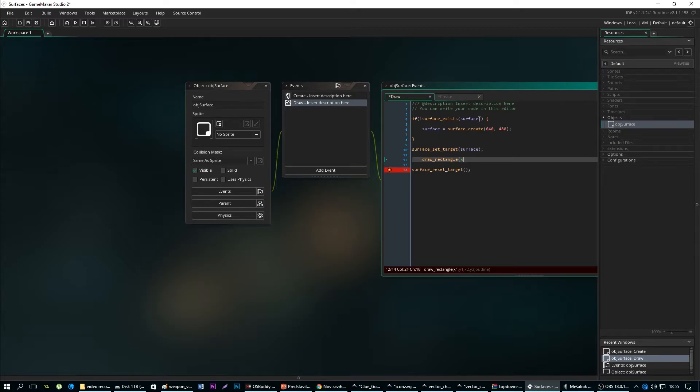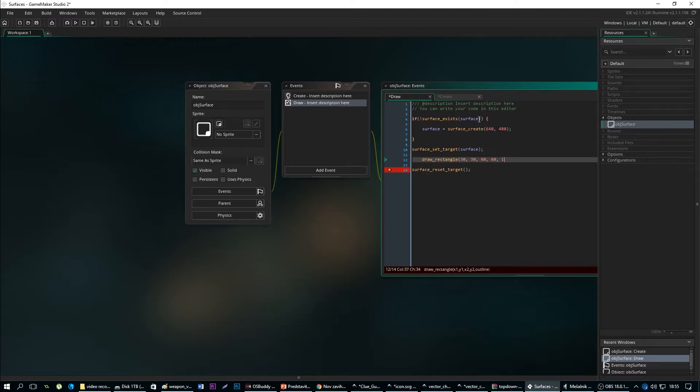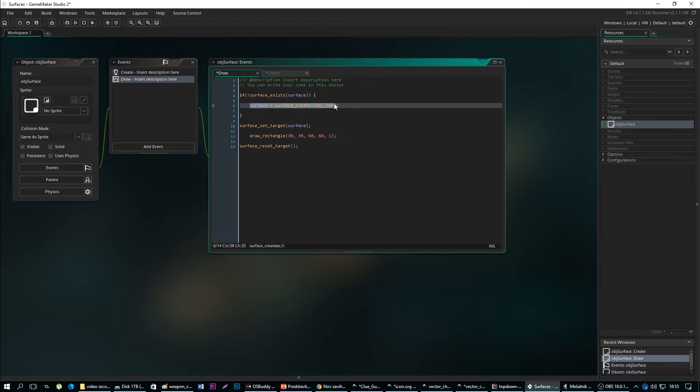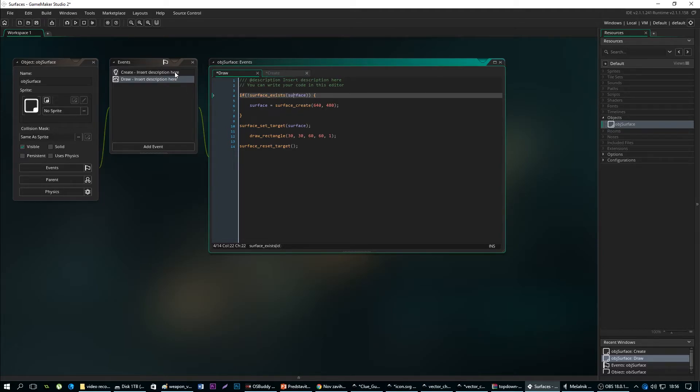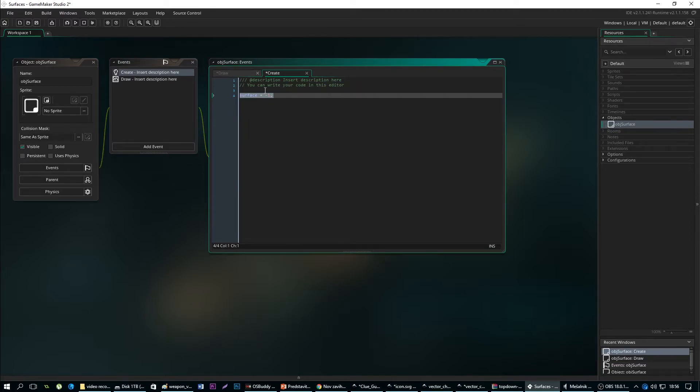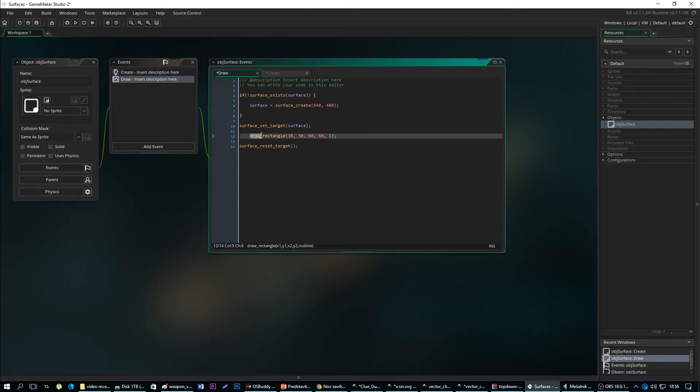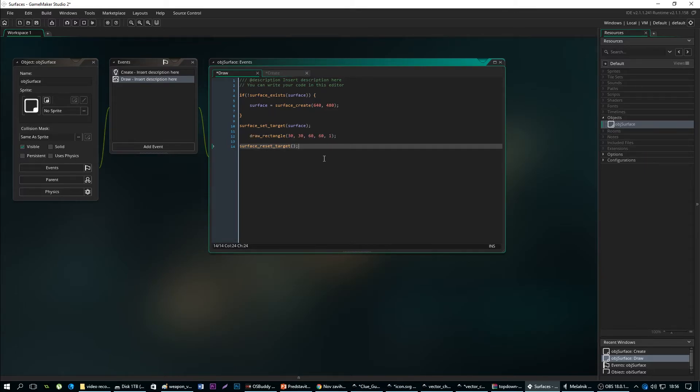From 30 and 30 for example to 60 and 60, and outline will be 1. Okay so what have we done here? We have checked if we already have an existing surface, but if we don't we want to create a new one. We obviously won't have any ID covered inside of that because we have set it up in the create event to minus 1. That means we need to set a new target to a surface after it's created, and then we can finally draw everything we want on the screen.